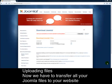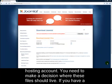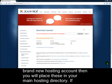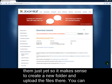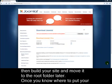Now we have to transfer all your Joomla files to your website hosting account. You need to make a decision about where these files should live. If you have a brand new hosting account, you'll place these in your main hosting directory. If you already have files on your hosting account, you probably don't want to disturb them, so it makes sense to create a new folder, upload the files there, build your site, and move it to the root folder later.